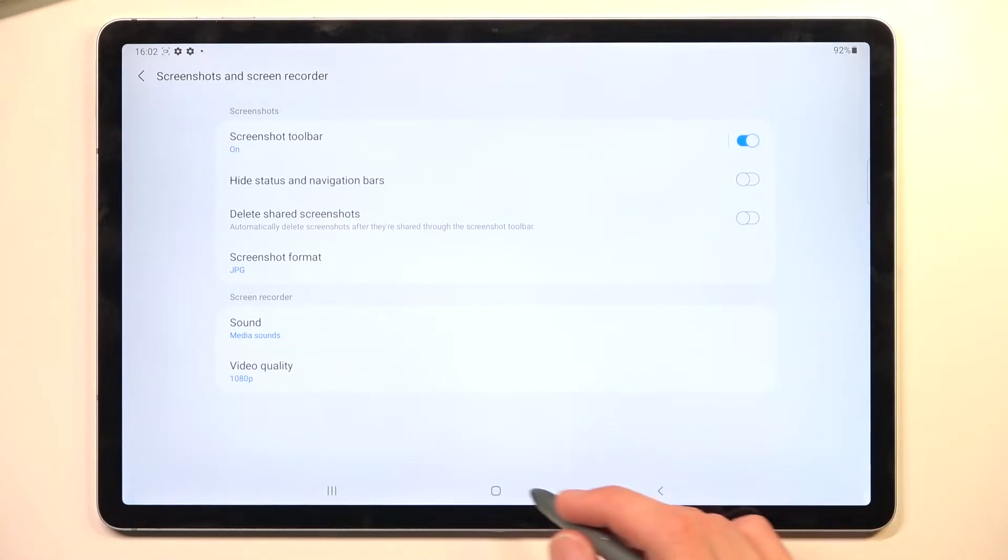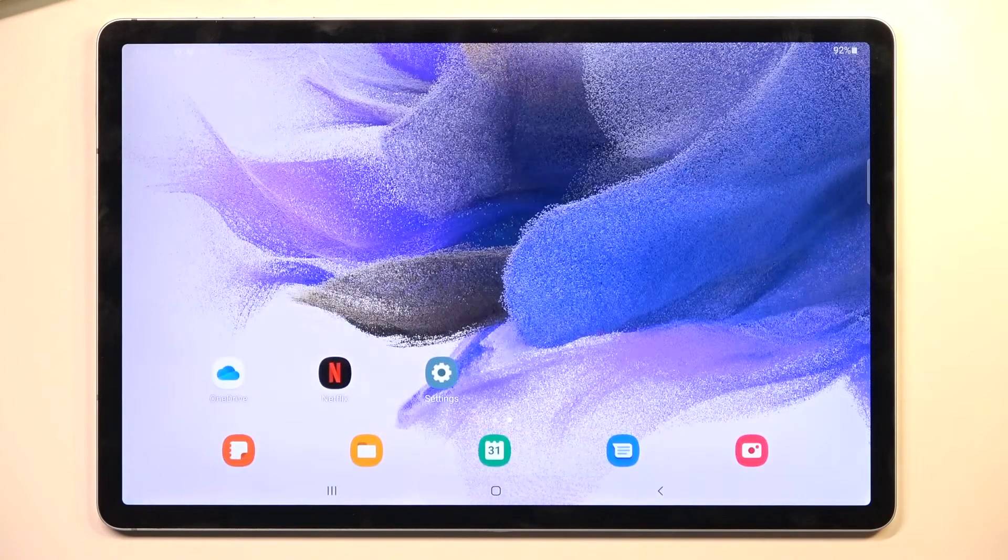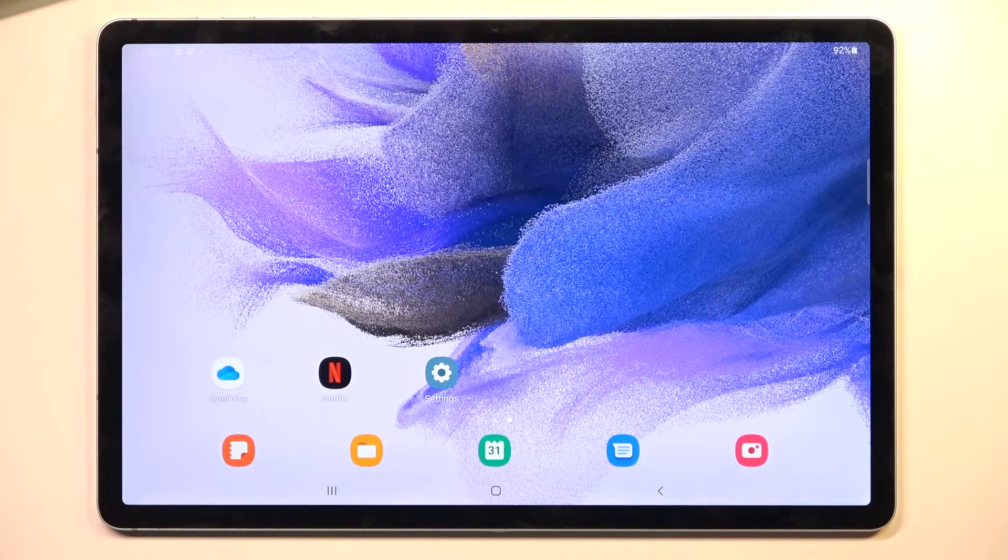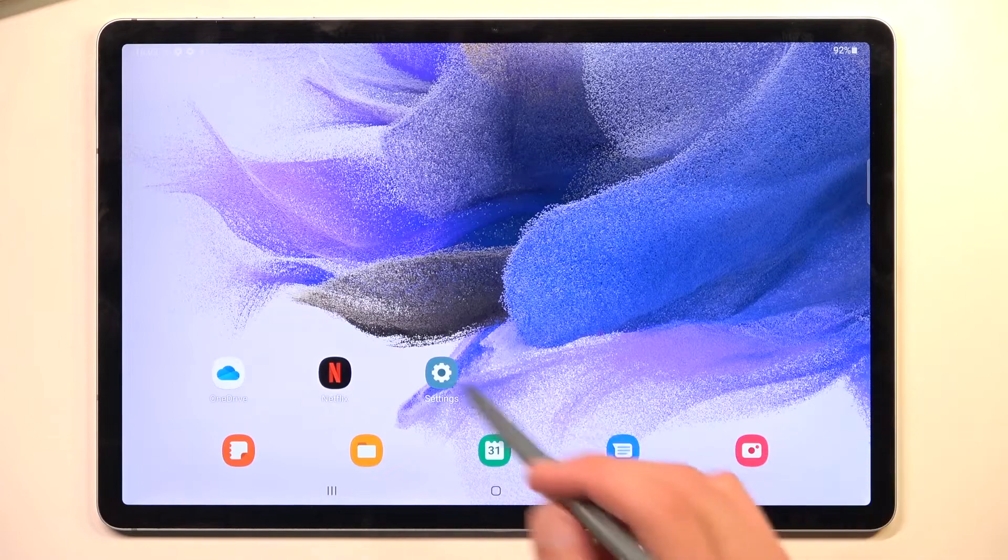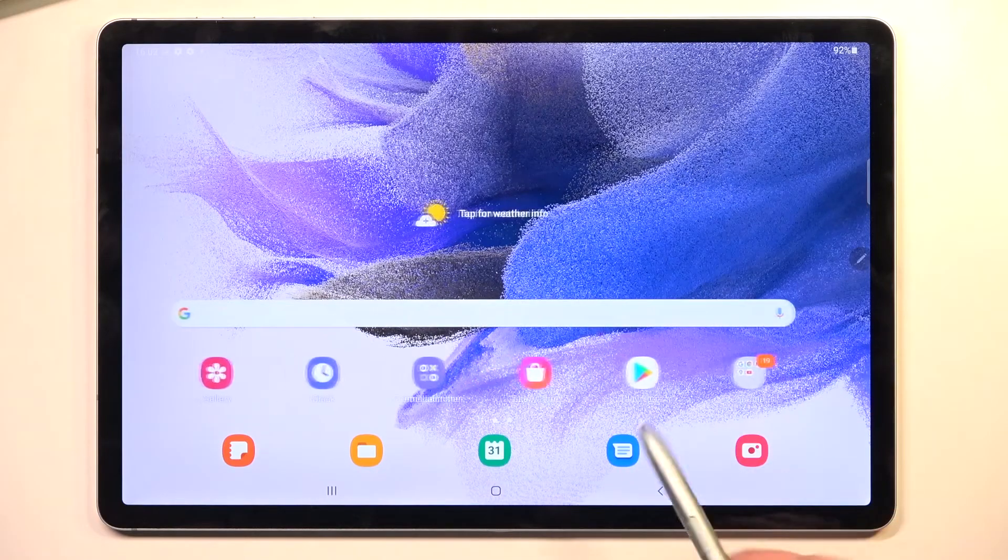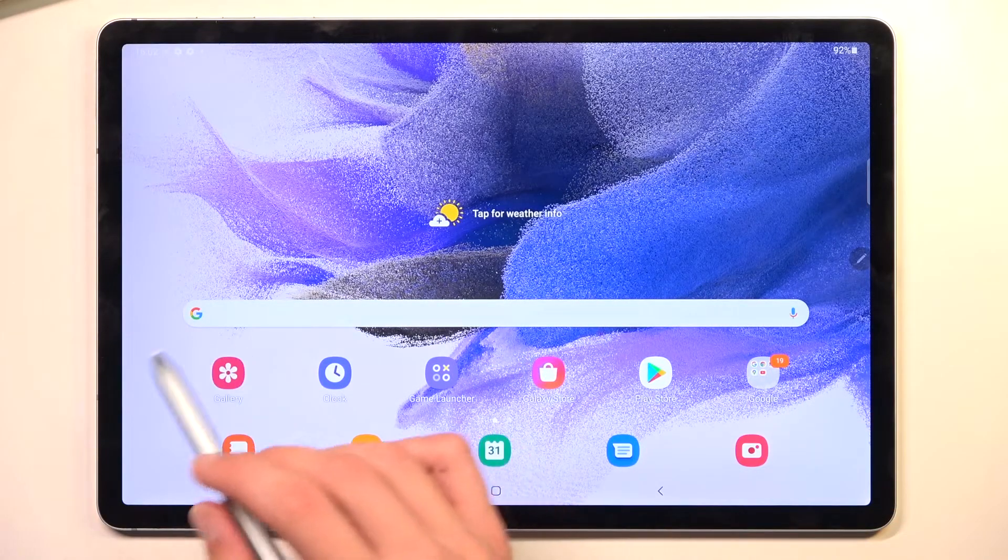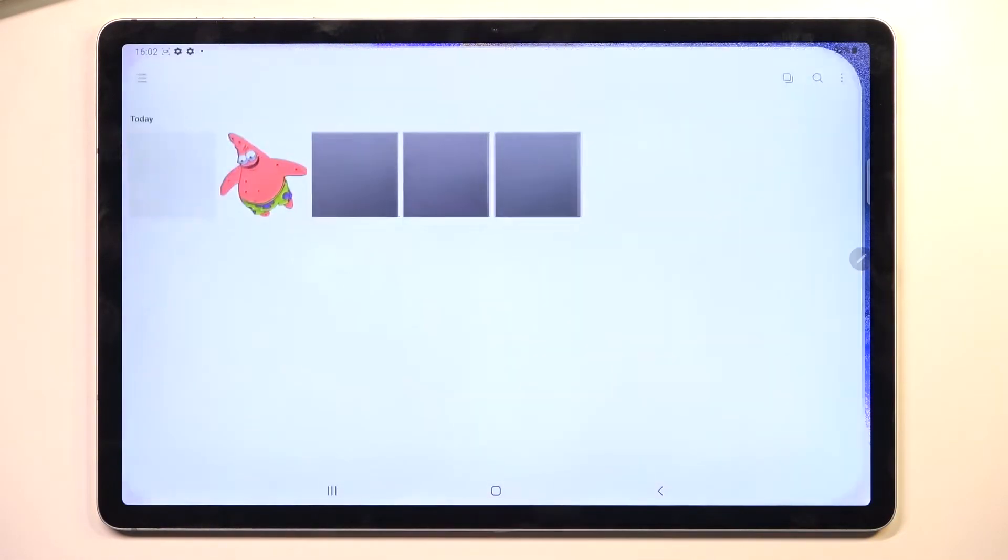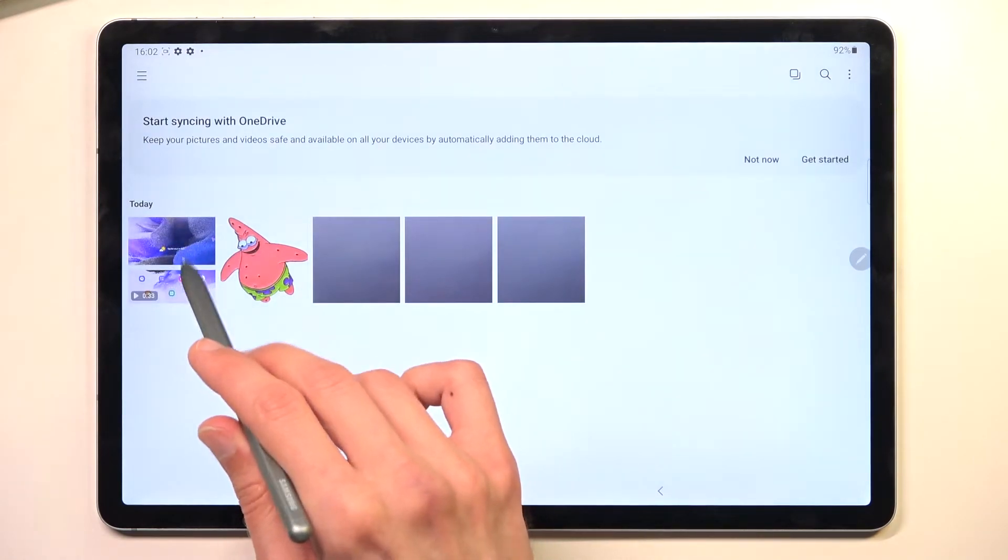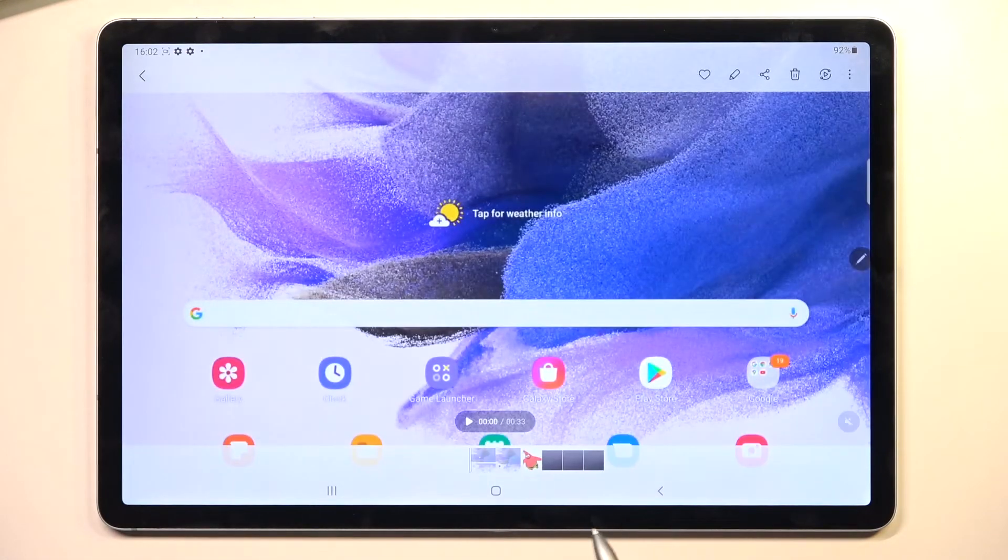So it's kind of bare bones for Samsung. The recorded video that we have captured can be found in our gallery application, as you can see right over here.